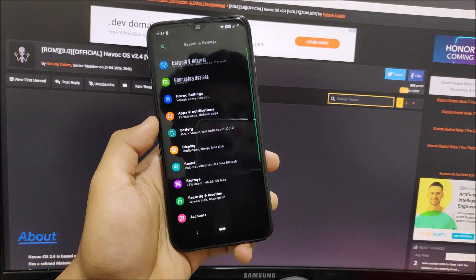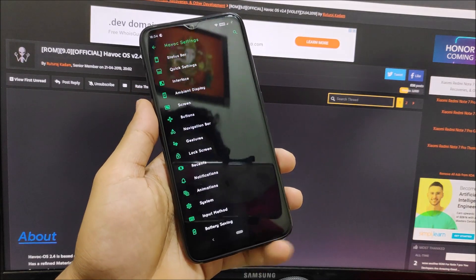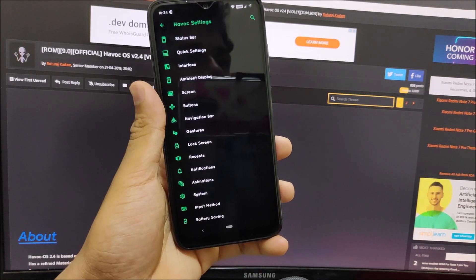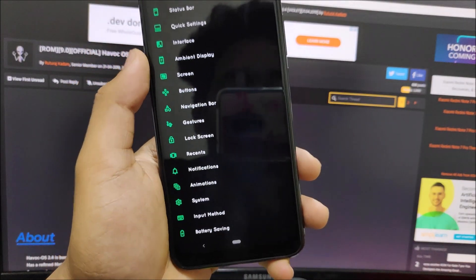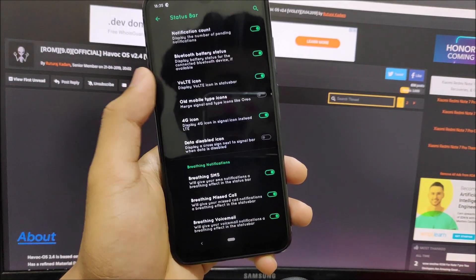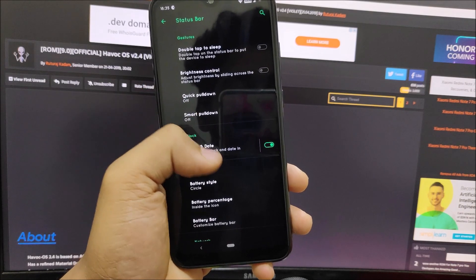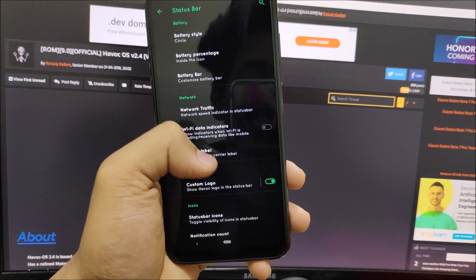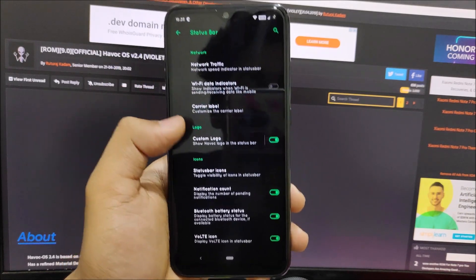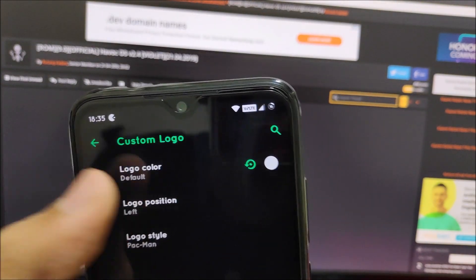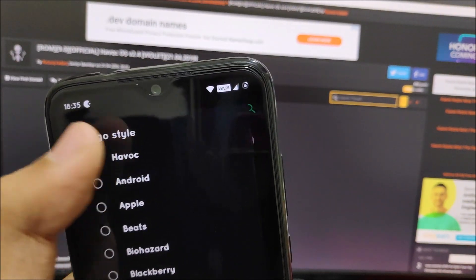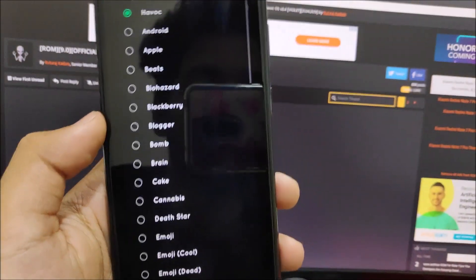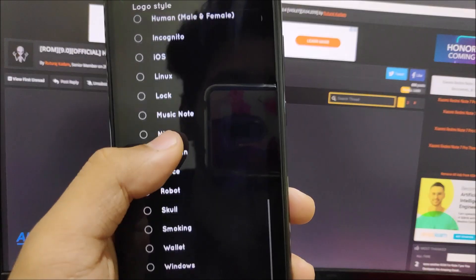Now let's move to Havoc settings, the main thing. If you've used Havoc OS before, you already know all the settings. We get status bar, button, everything - all the categories are properly organized. You can do status bar customization related to gestures, clock, battery, network. You can see WiFi, data indicators, logo, your custom logo. The default is Havoc OS logo. You can set any of them - I like the Pac-Man one so I set that.